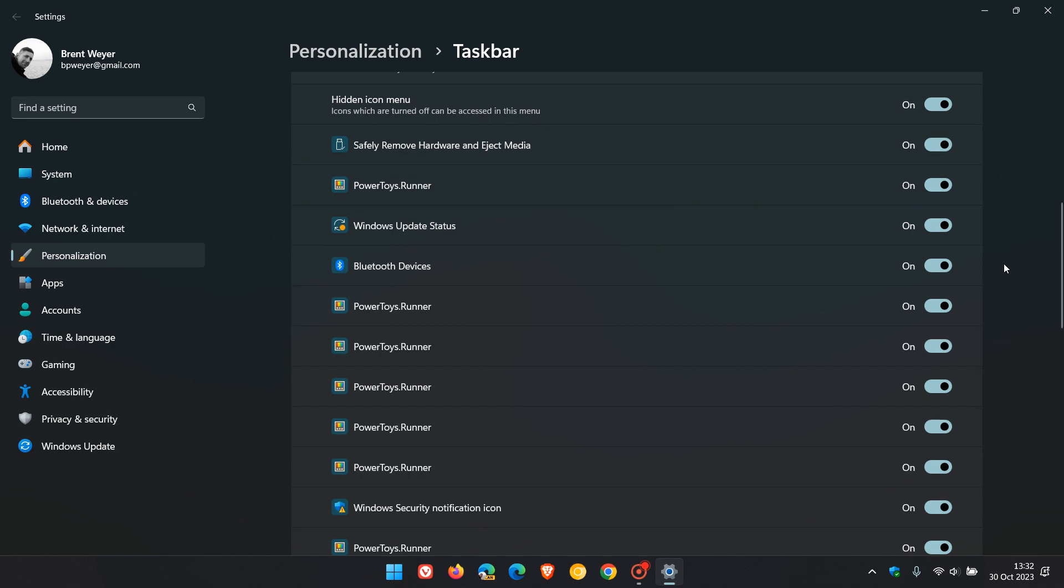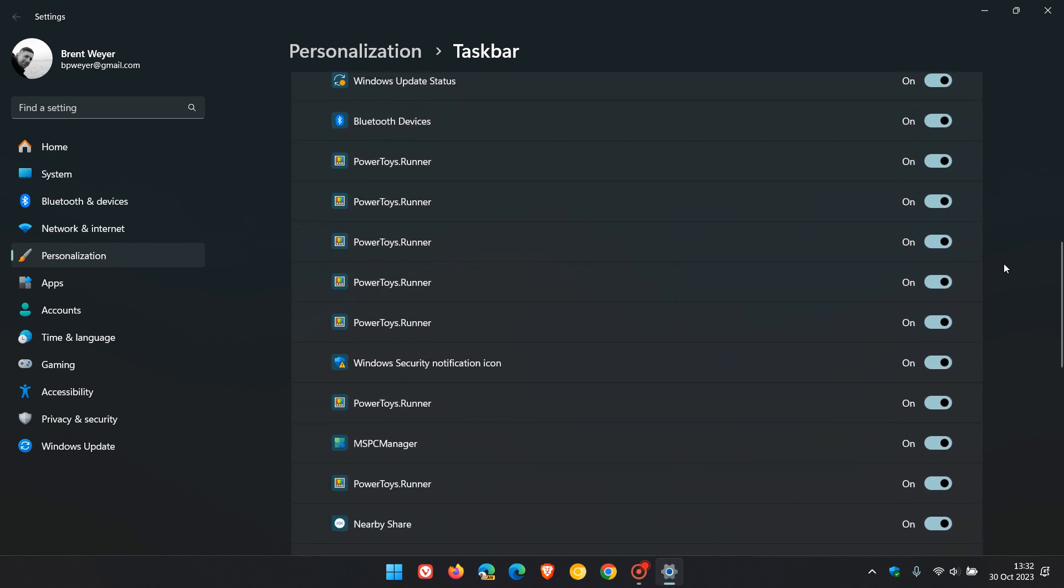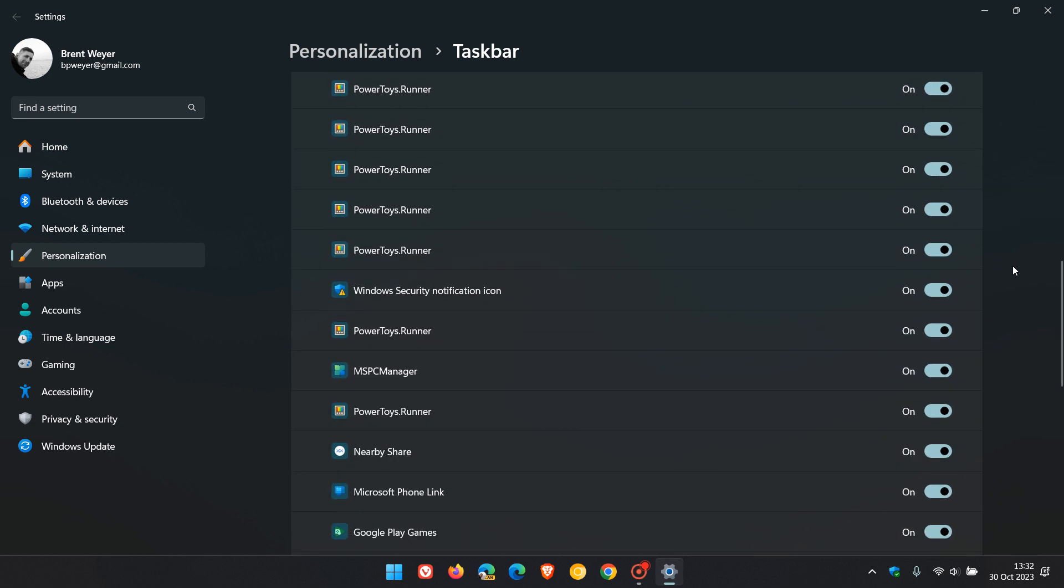You just need to tweak and adjust this to your own personal preference. But to show you one example, the Windows Security notification icon - if you're using Windows Security, you can turn that off. And there we go, it's been removed. So you can declutter and minimize those system tray icons.